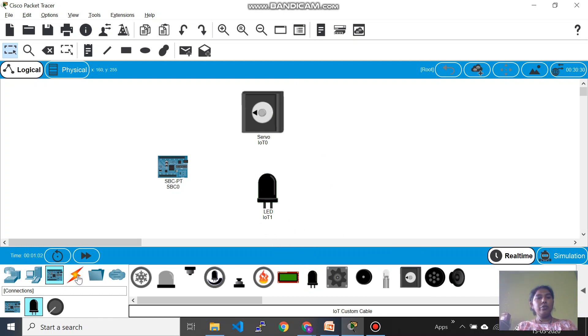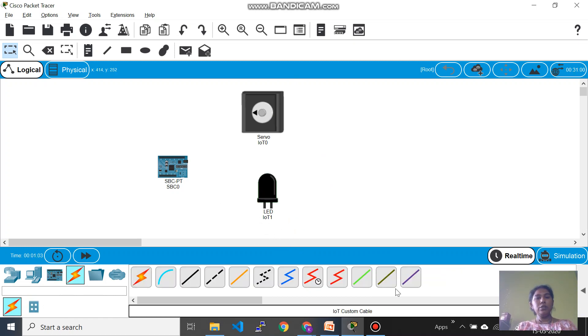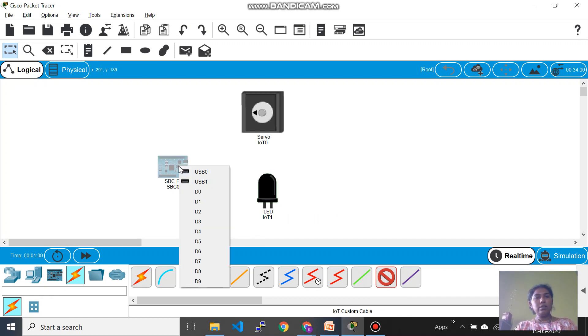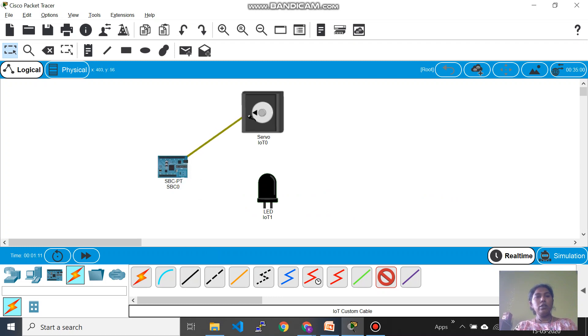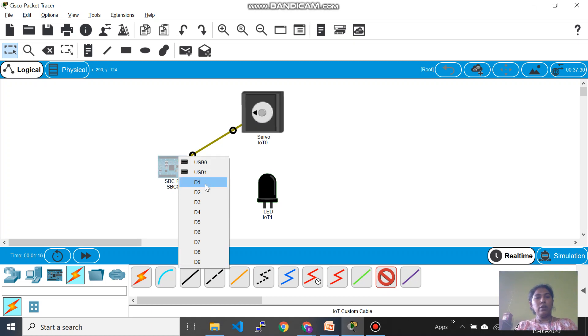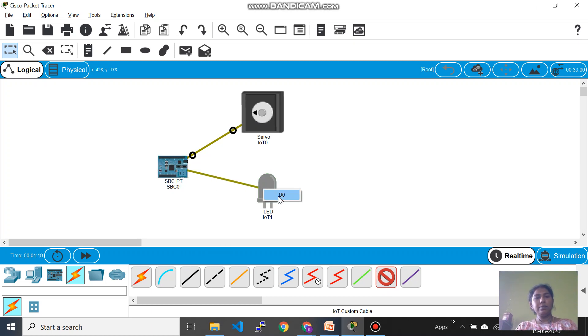And then you have to make connections, so I use IoT custom cable to do it. So right now let's connect this, D0 to the servo motor D0 and D1 of this to the LED.